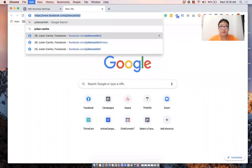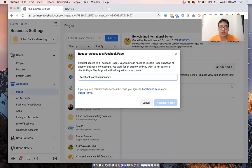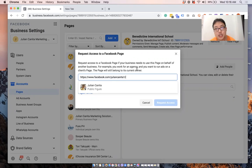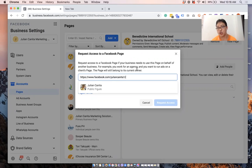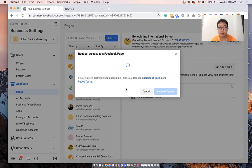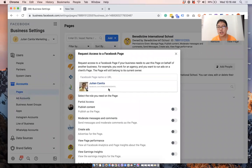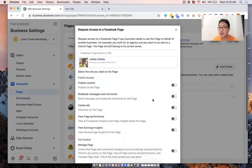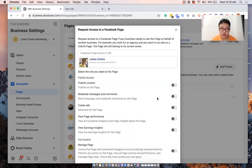So for most of the time, if I know my client's page name, I just type it in. But if I'm having difficulties finding it, I ask them for the URL so that I can request it like this. Once I click on the page, again, I will be asked what level, what type of access do I need?